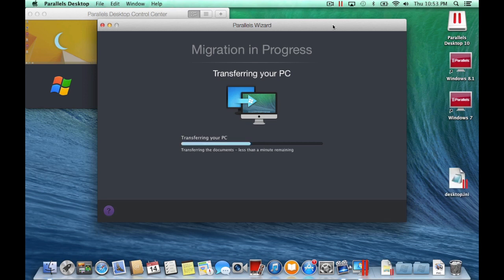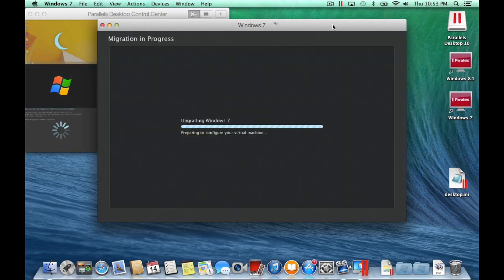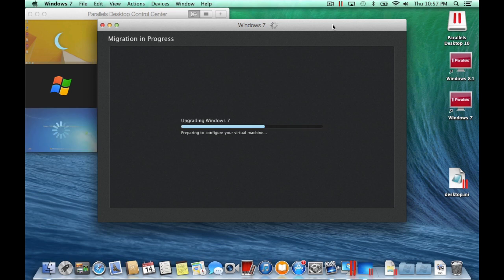Now sit back and the migration process will start. Depending on the speed of your computers, network, and the amount of data that needs to be transferred, this process can take several hours.